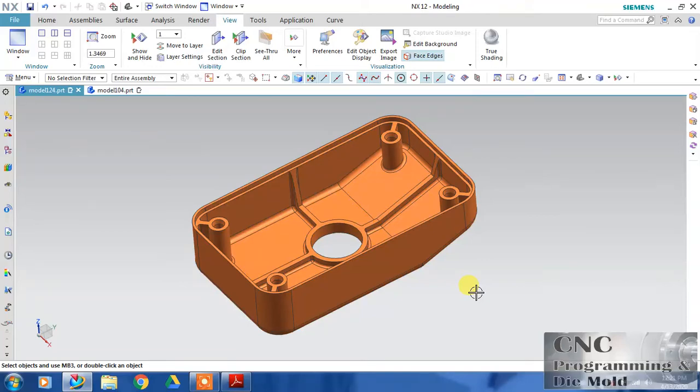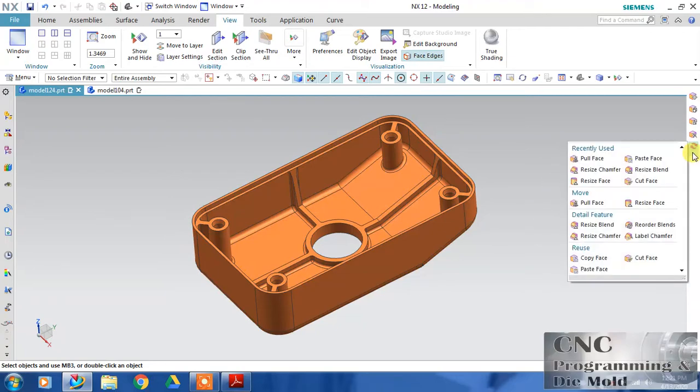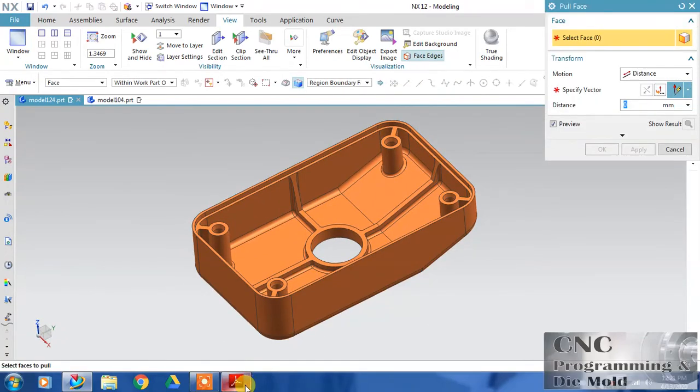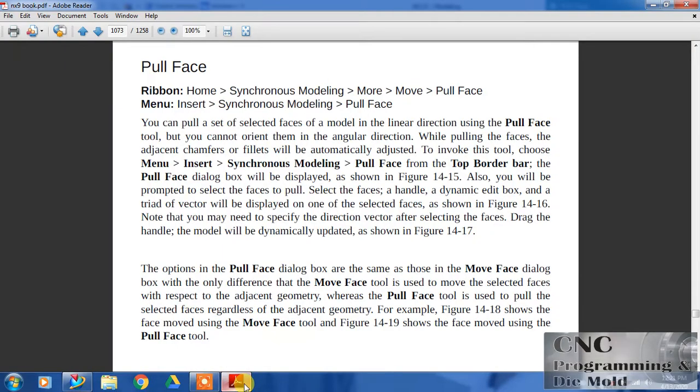Hello friends, welcome to our channel CNC Programming and Dimeworld. Today in Synchronous Modeling we will do Pull Face. In Pull Face, you can pull a set of selected faces of the model.